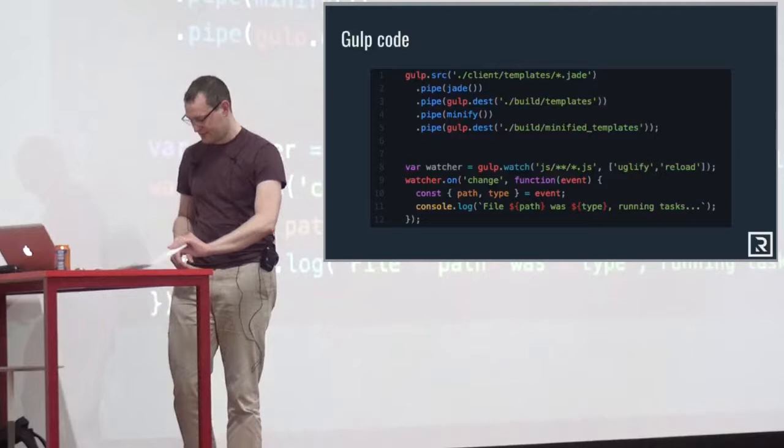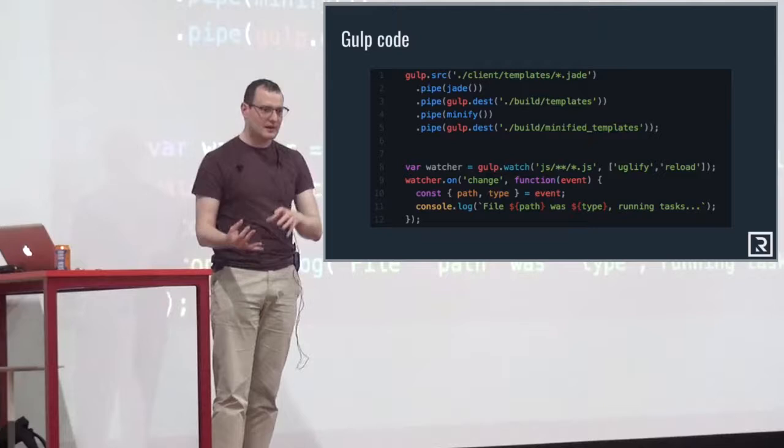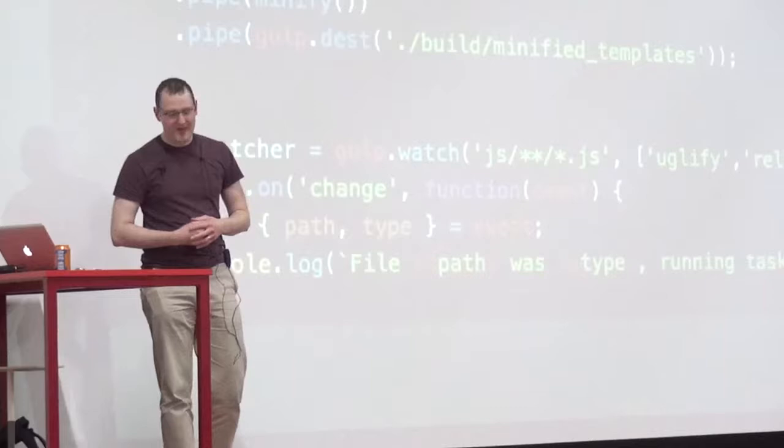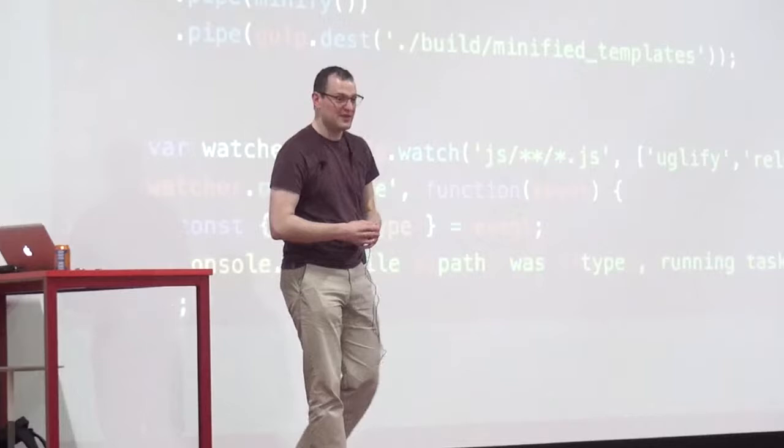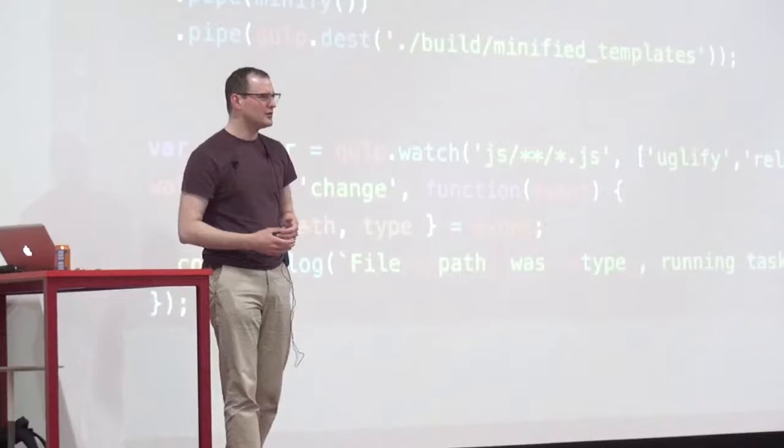There are many plugins for Gulp — around three and a half thousand. Common things you want to do: watching files, manipulation. You'll be able to find and use what you need. It's great for getting started and seeing the power of JavaScript to do things that maybe your bash scripts or command line scripts were doing before. Maybe we can do them in different ways, or orchestrate them inside JavaScript.